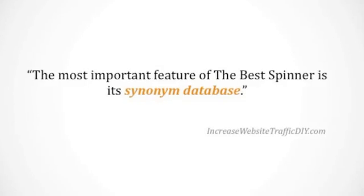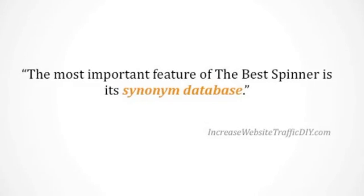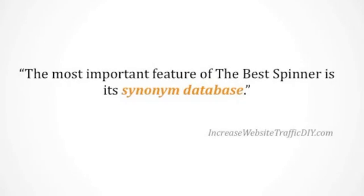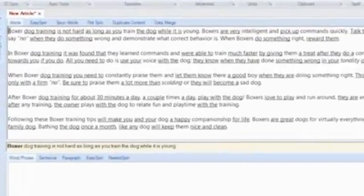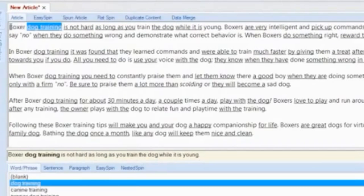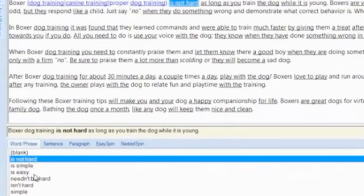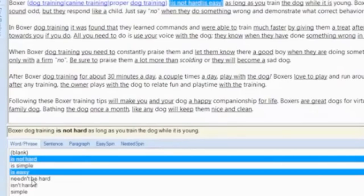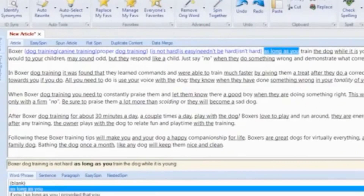No machine logic here — only real human intelligence and experience is driving the Best Spinner's thesaurus. To get started spinning your article simply select a word or phrase to display all synonym possibilities and choose the ones you wish to create your Spintax group.